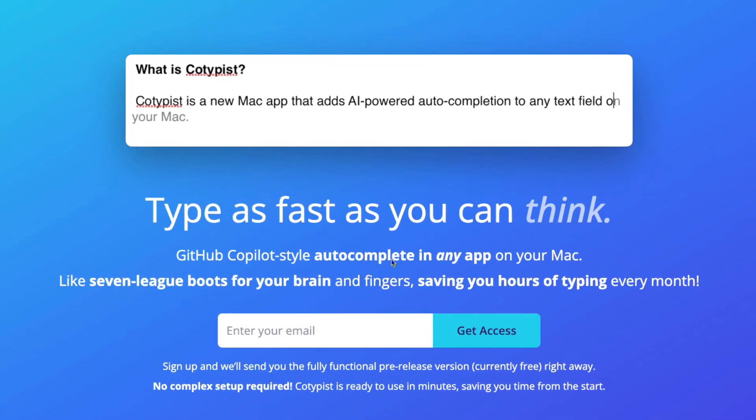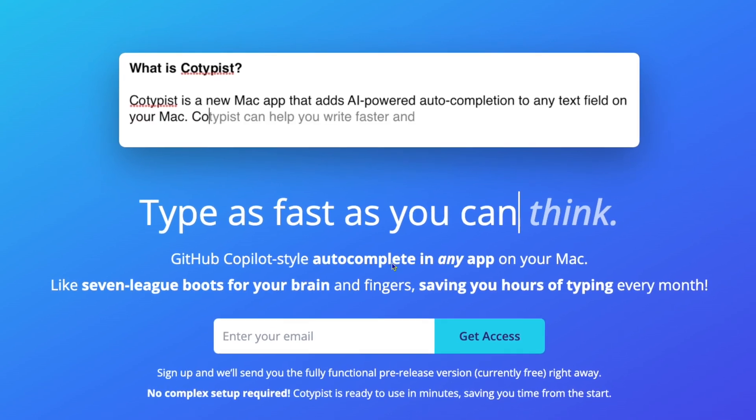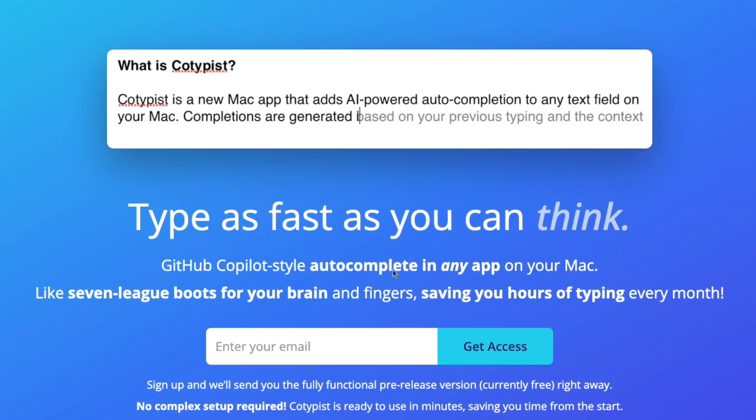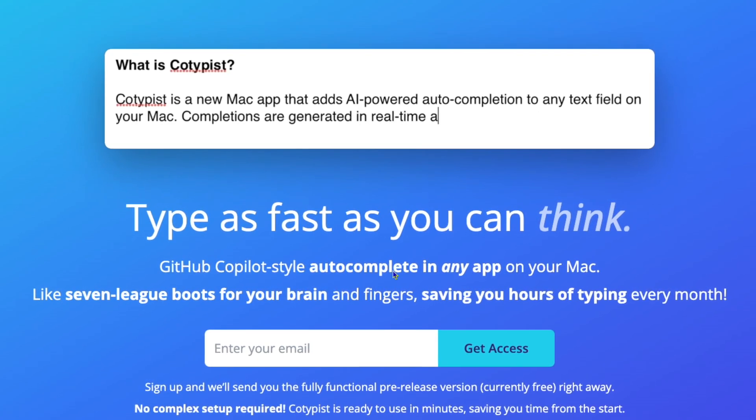Cotypist has the potential to significantly improve productivity for anyone who spends considerable time typing on a Mac — whether you're writing scripts, drafting emails, or writing a novel. It can help streamline your workflow. Before I go much further, some viewer is going to assume, since I'm talking positively about a product, I'm getting paid for this. So for that person: no, this is not sponsored. Daniel, the author, doesn't know I am doing this.